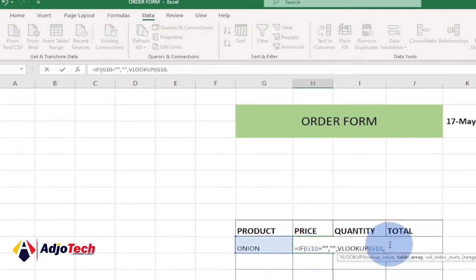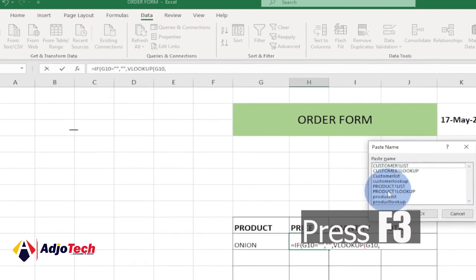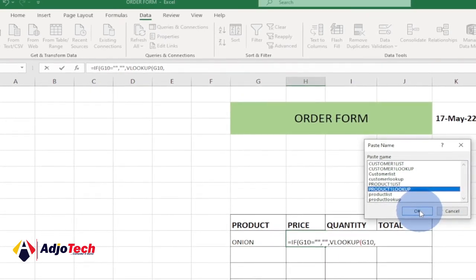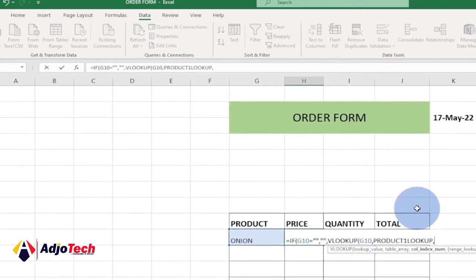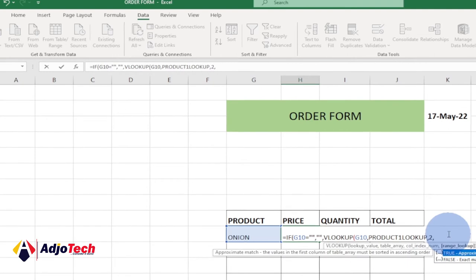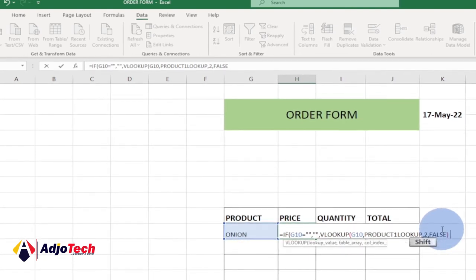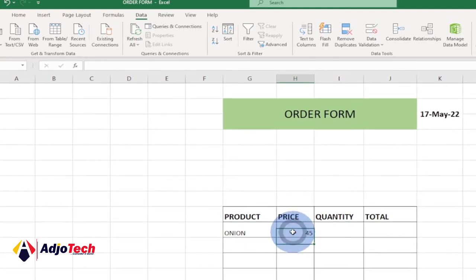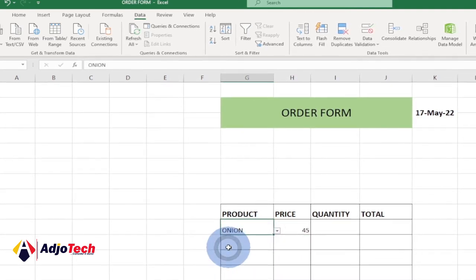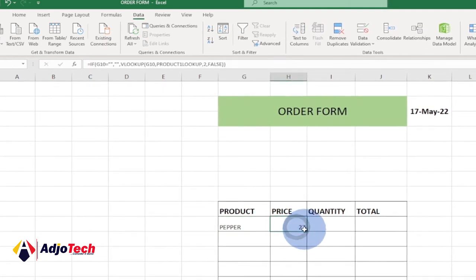Select 'Product_One_Lookup' as the table array, enter 2 for the column index (price is in the second column), add a comma for exact match, close both brackets and hit Enter. Now if we select 'Onion' we get 45; selecting 'Tomatoes' gives 34; selecting 'Pepper' gives a different price. Drag the formula down — rows without a product selected will show no error.